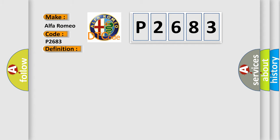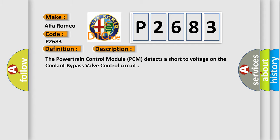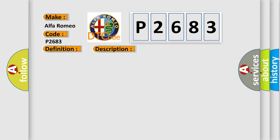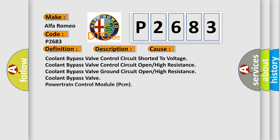And now this is a short description of this DTC code. The powertrain control module PCM detects a shorter voltage on the coolant bypass valve control circuit. This diagnostic error occurs most often in these cases: Coolant Bypass Valve Control Circuit Shorted to Voltage, Coolant Bypass Valve Control Circuit Open High Resistance, Coolant Bypass Valve Ground Circuit Open High Resistance, Coolant Bypass Valve, or Powertrain Control Module PCM.